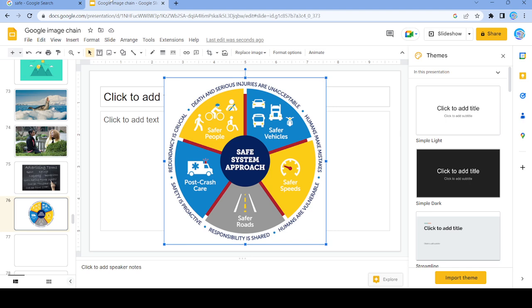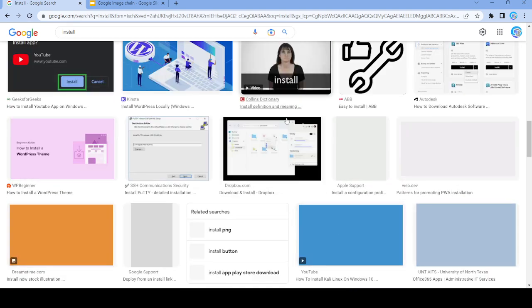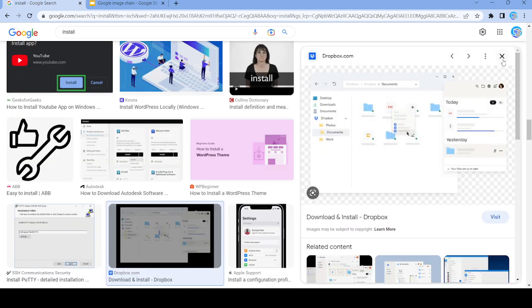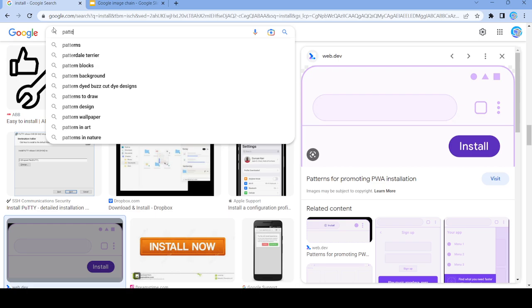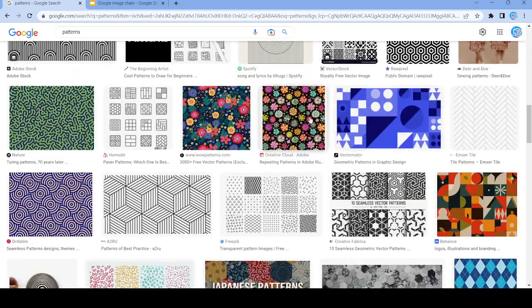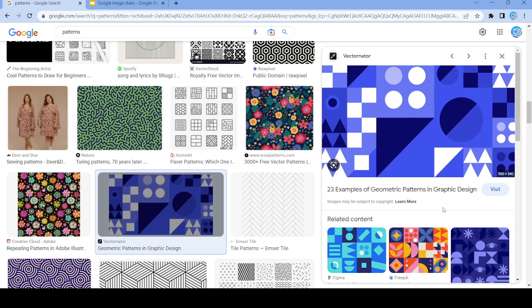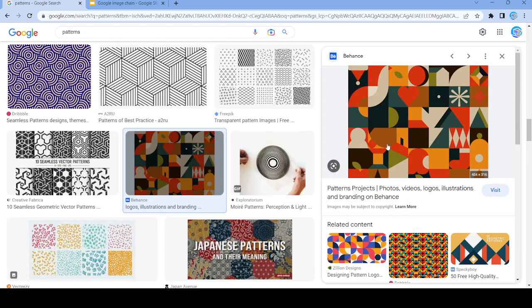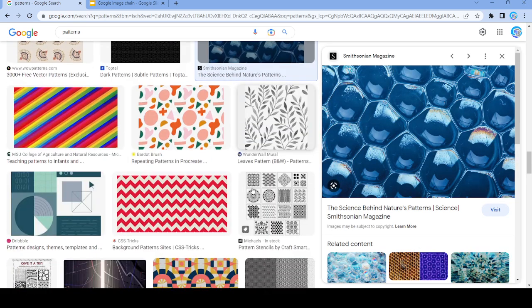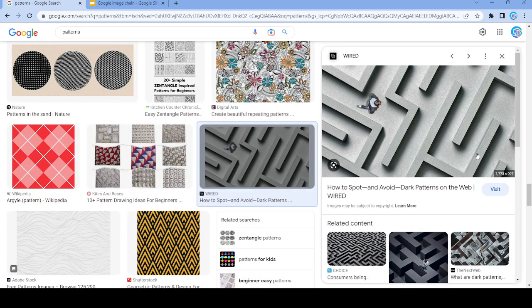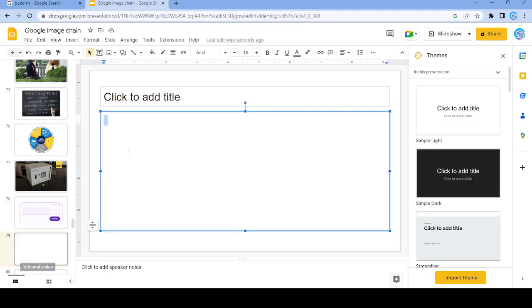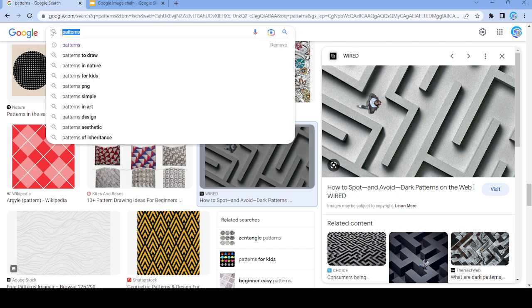Let's actually use this image and search up 'install'. Let's use this image and research the word 'patterns'. Let's use this right here, and we're going to search up 'avoid'.